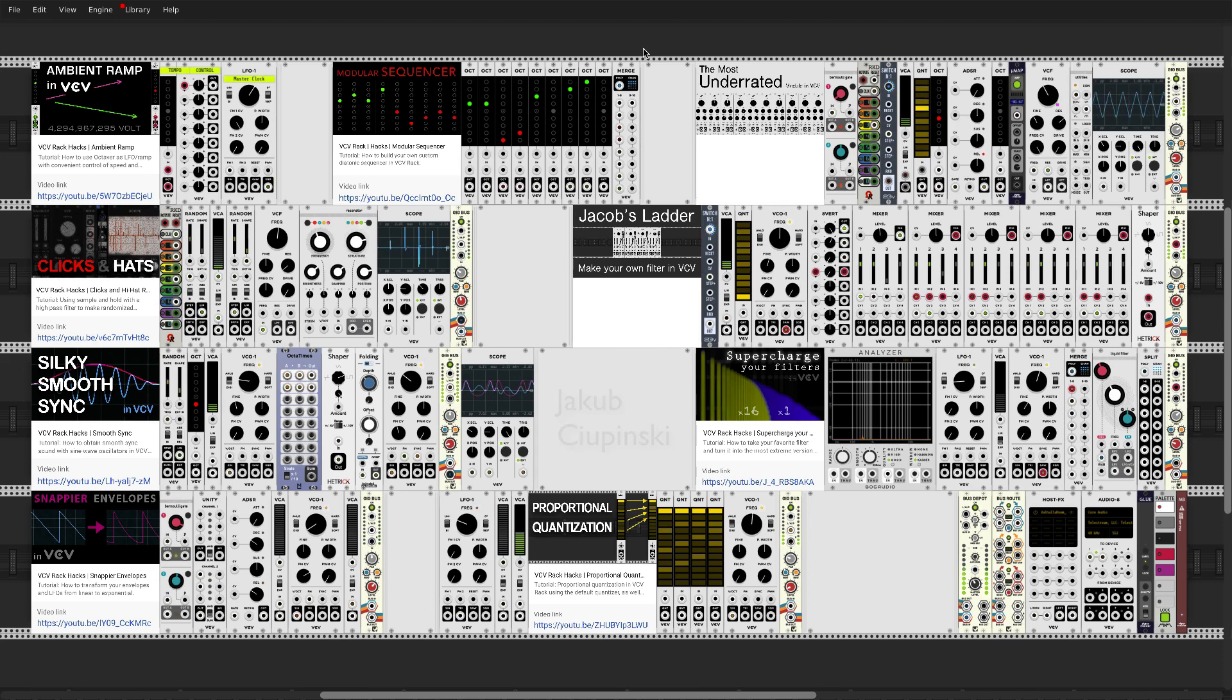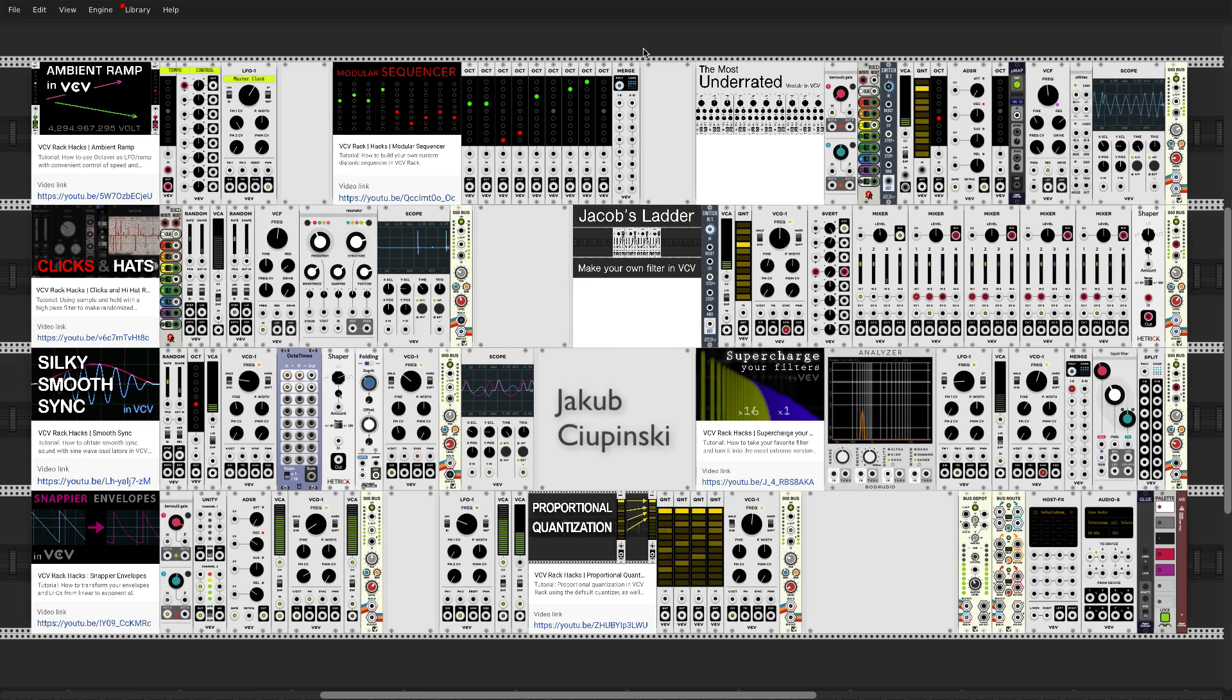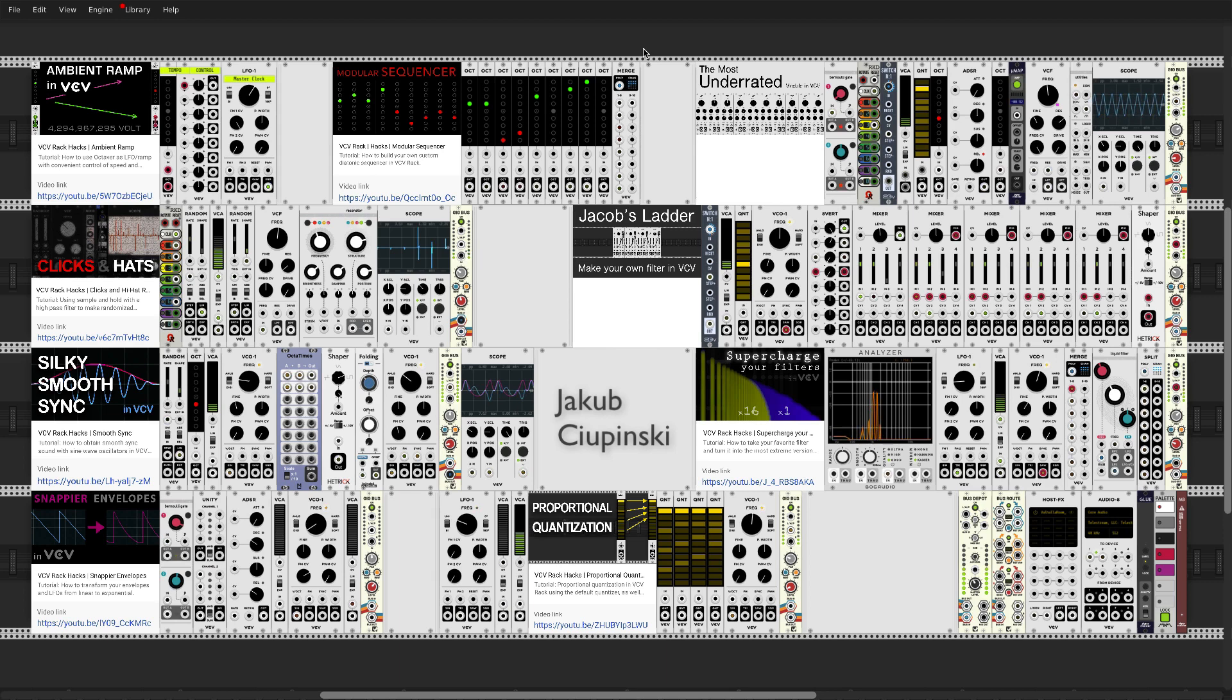Hi there! My name is Jakub Czupinski and I have been a huge fan of Omri Cohen for years now, so I was absolutely delighted when he invited me to be part of his symposium.